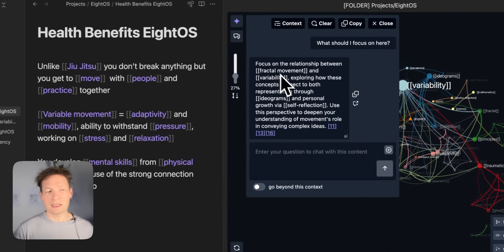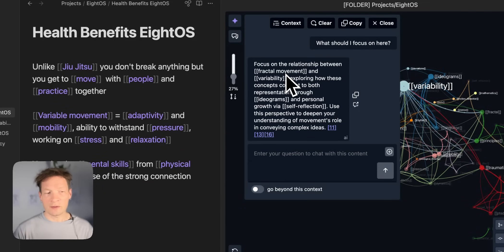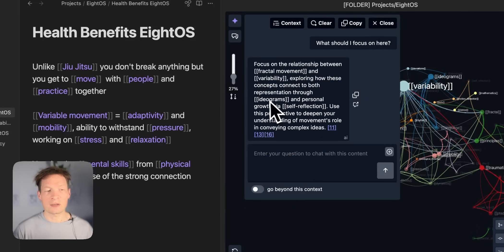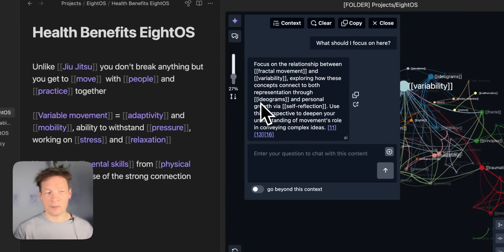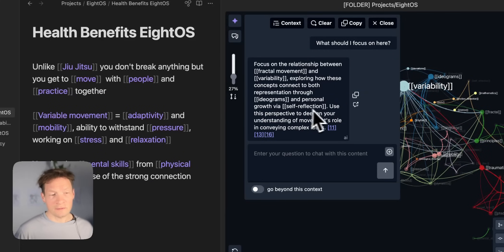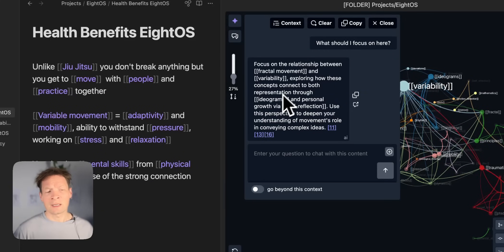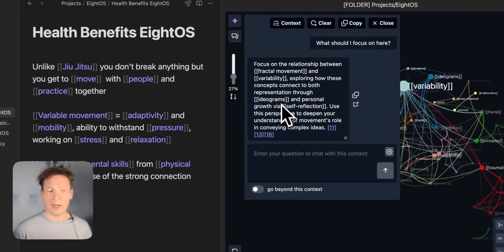Like it's telling me okay so fractal movement variability this is an interesting connection. Then also think how you can represent it through ideograms. This is something I'm writing about also how you can use visual language to represent ideas and to give feedback. And then personal growth would be self-reflection. So that's kind of like connecting the idea of how representing information allows you to reflect on yourself and to change your normal patterns of behavior.